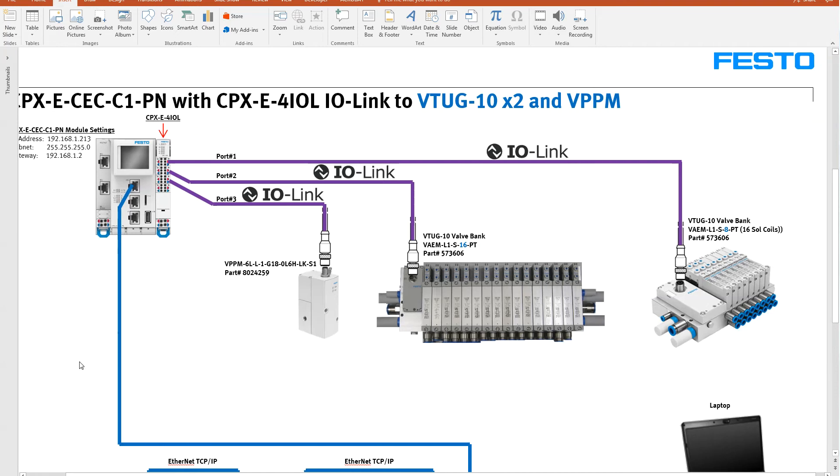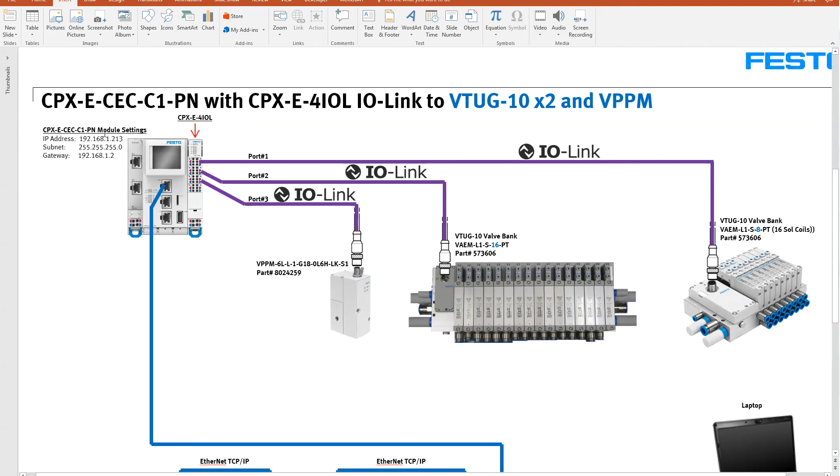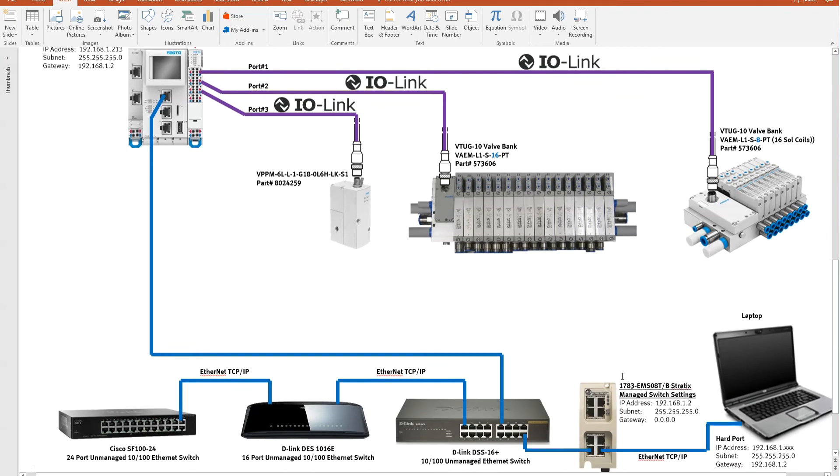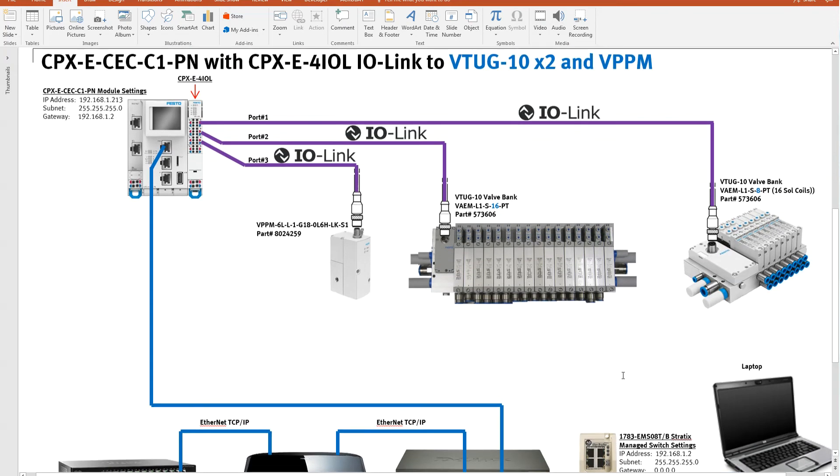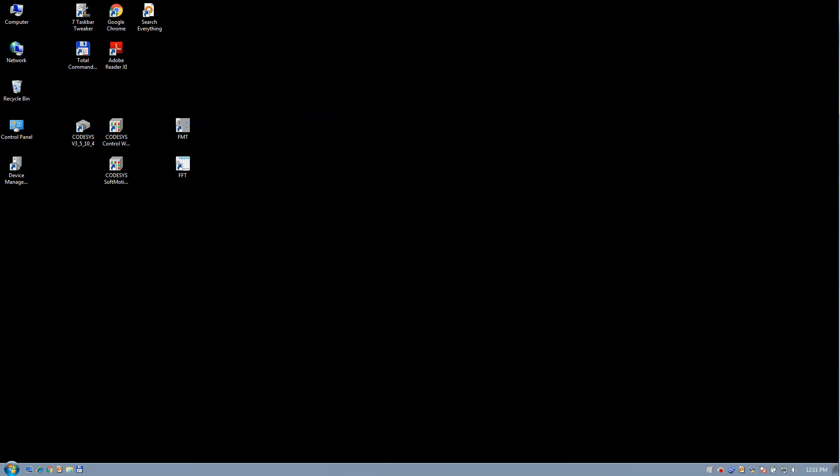I've got the CPX-E CC-C1, I'm using the port there, I've got the 4IOL card here on the right, and I'm going to connect up a couple valve terminals and a proportional pressure regulator on the various ports. It's IO-Link, and the IP address of the device is 213. I've already shown you how to register an IODD file, we've already done that.